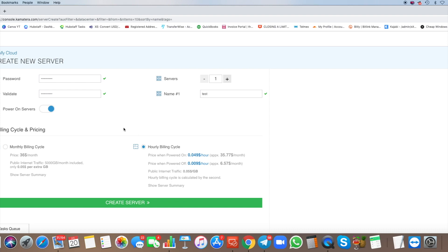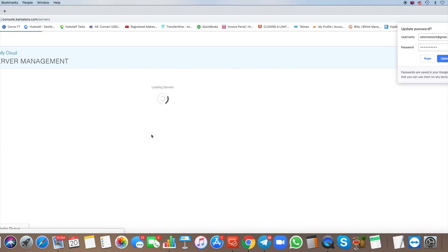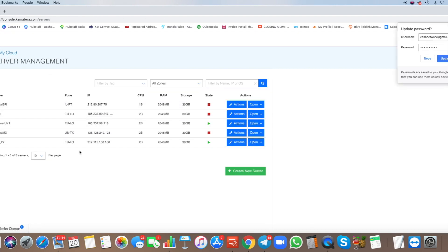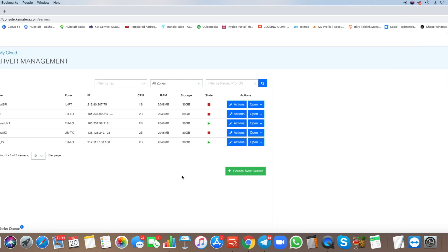After setting everything up, click 'Create Server' and you're done. Your new server will appear and you just take the IP address details, log in with your password, and that's it — it's that simple.